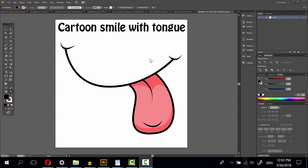Hi, today I show you how to draw a cartoon smile.